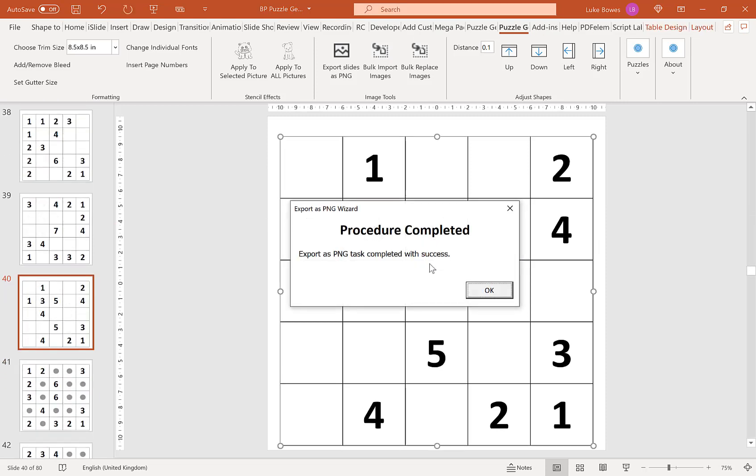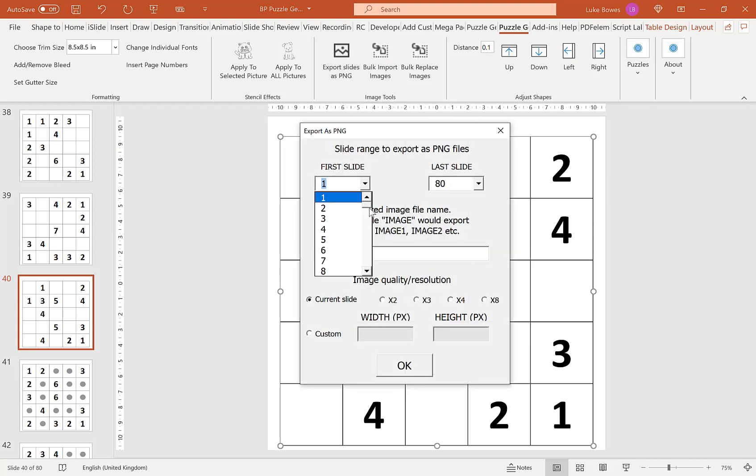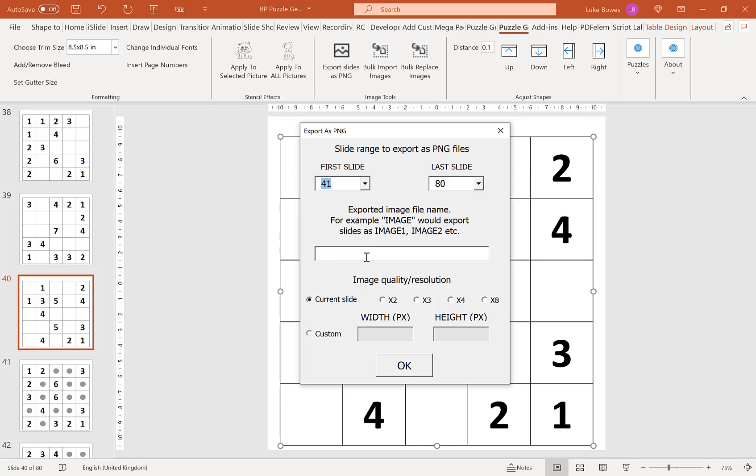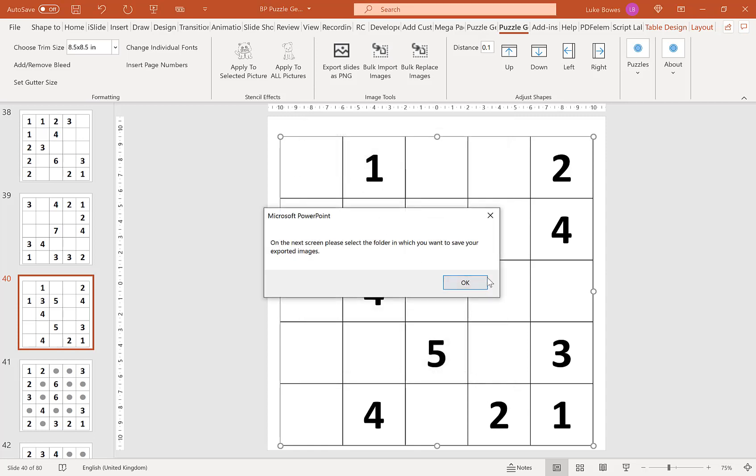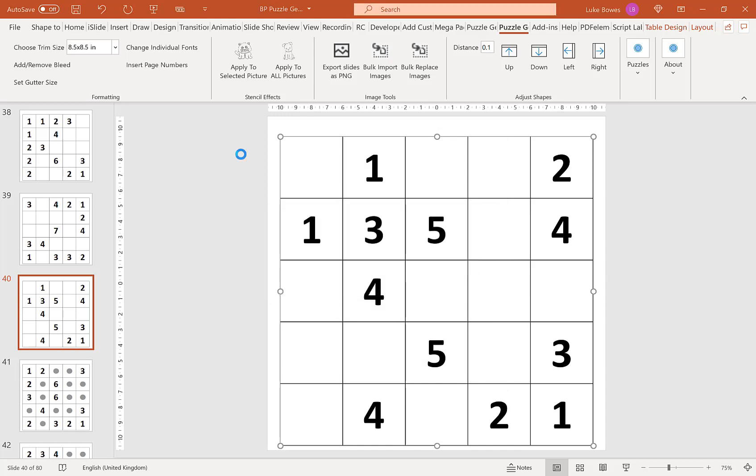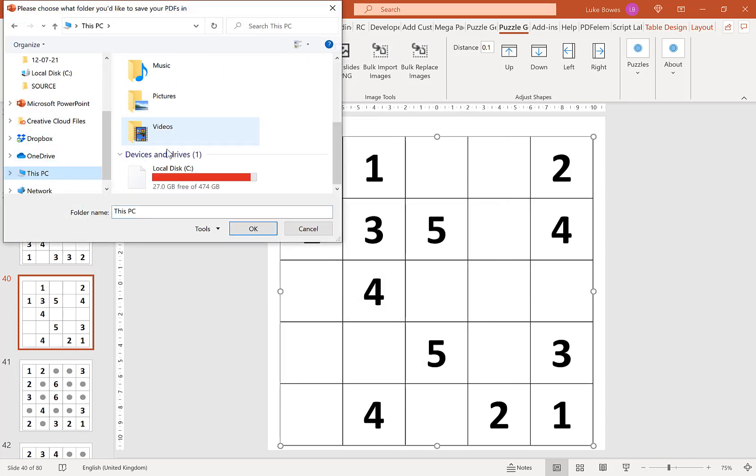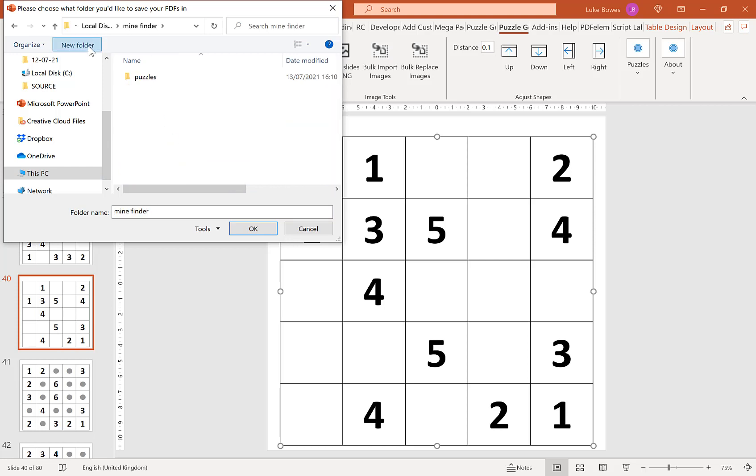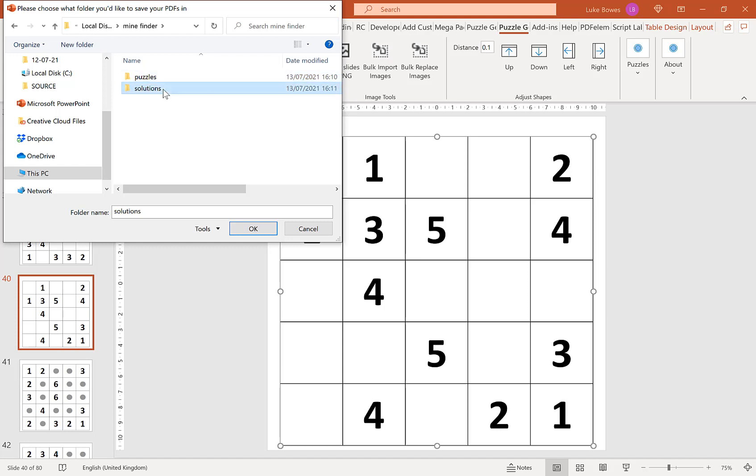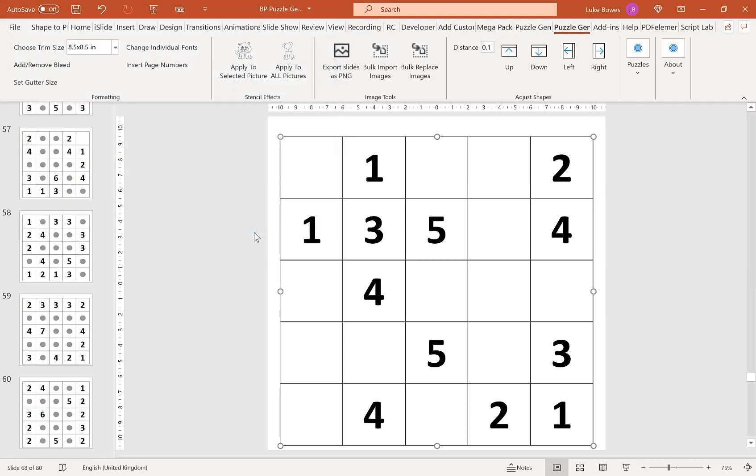And then once we exported them, what we want to do is now export the solutions. So back up the top again, export slides as PNG. And then we're going to do slides 41 to 80. So if I type solutions in here, again, keep the quality and resolution the same. Click OK. And then we're going to browse to that folder again. So on the C drive, Mindfinder. And I'm going to create a folder called solutions. Now in this folder, click OK. Then we're going to wait for that to export.